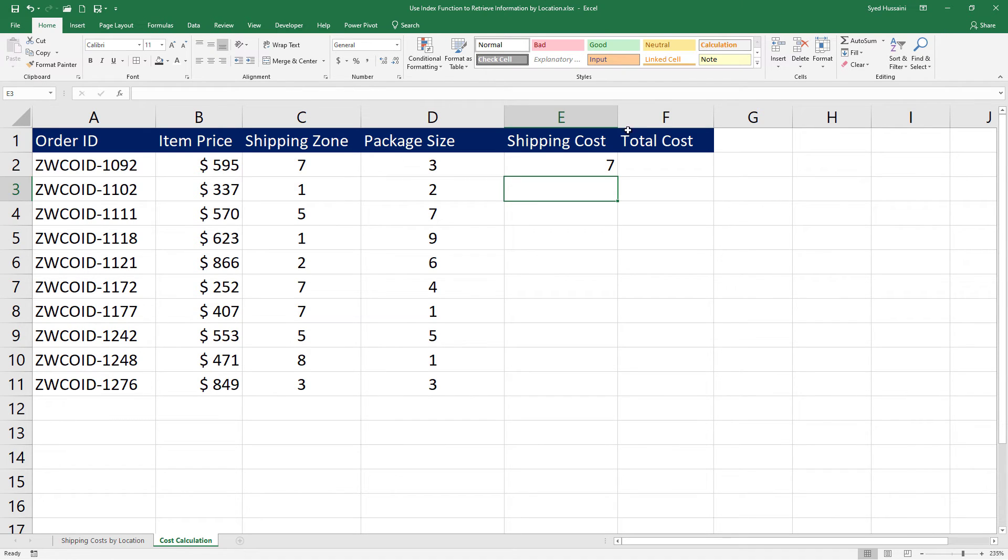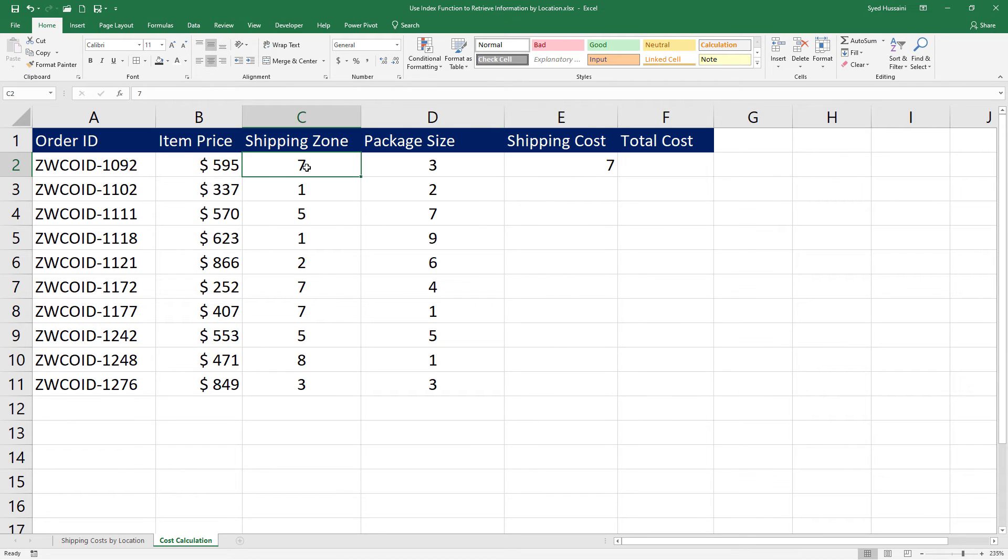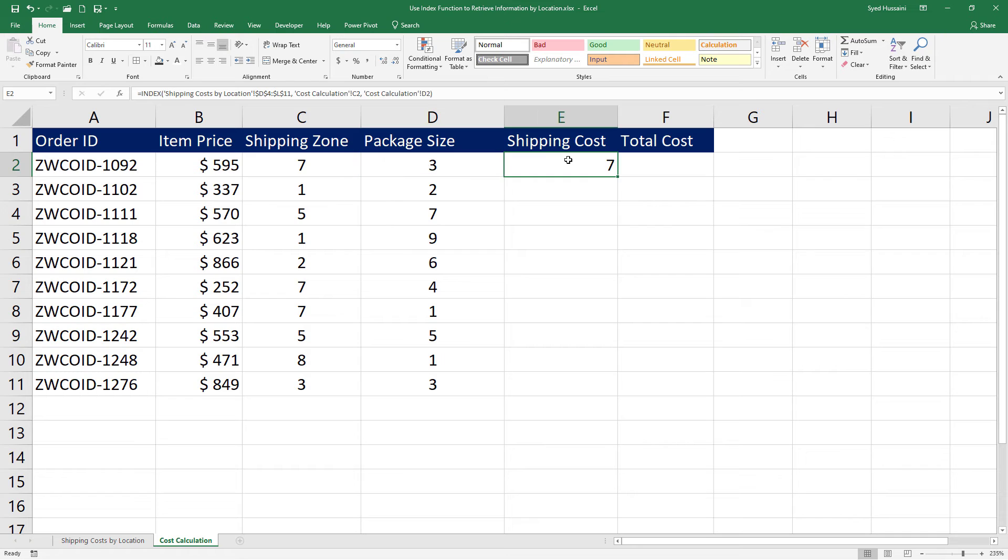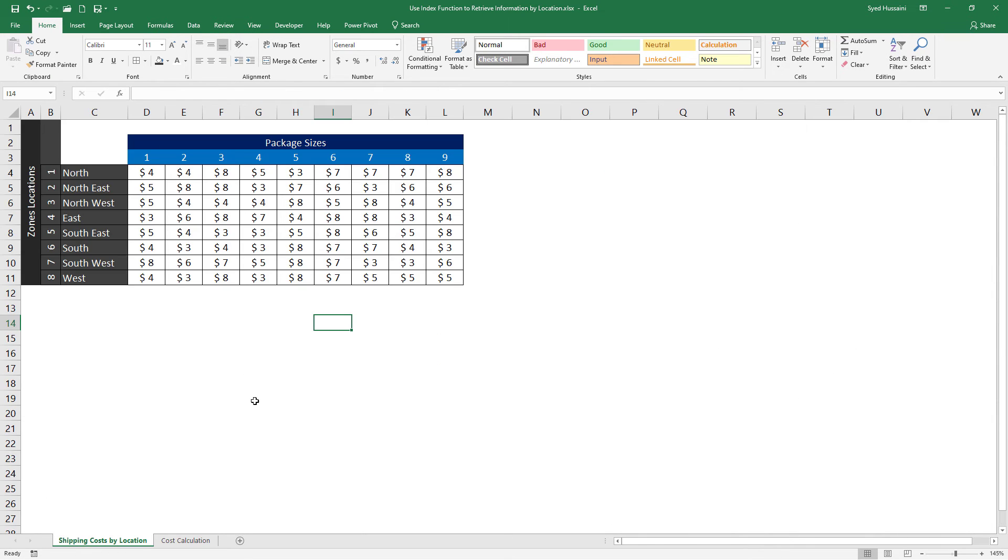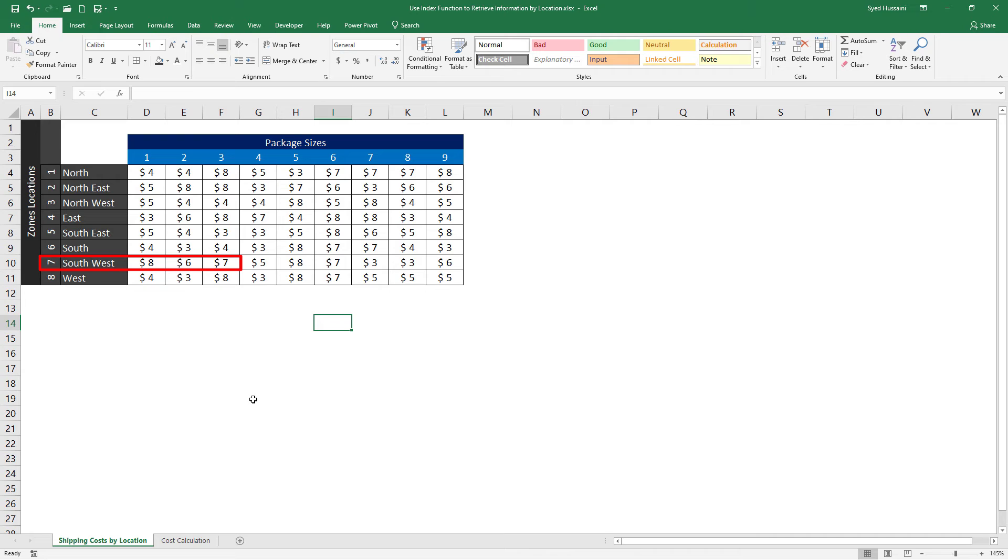Now I have the shipping cost. How did it exactly work? In the shipping zone, that is zone 7, the packet size 3 has this shipping cost. Let's take a look. The INDEX function will come into this grid and look for the 7th zone, that is this zone, for the packet that is of size 3. And the intersecting point, wherever it is intersecting, that is on this location, that is the value that will be returned by the INDEX function.